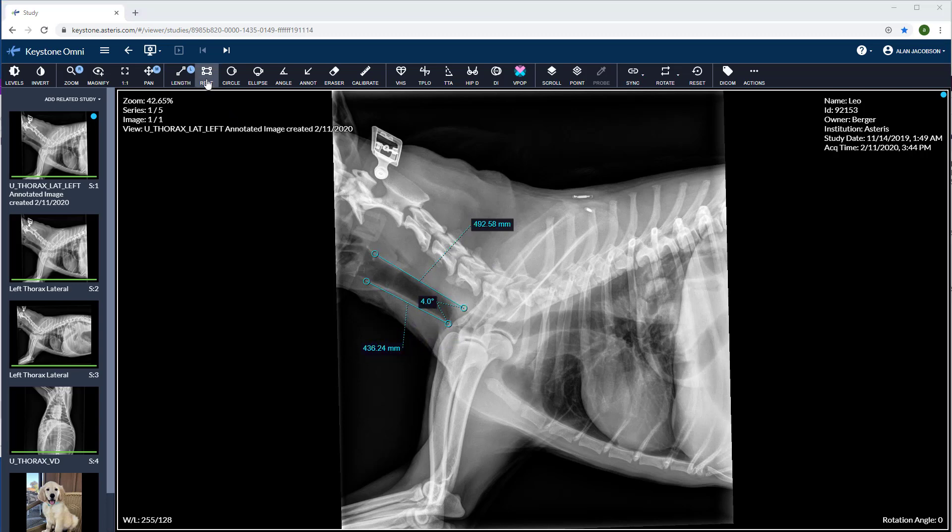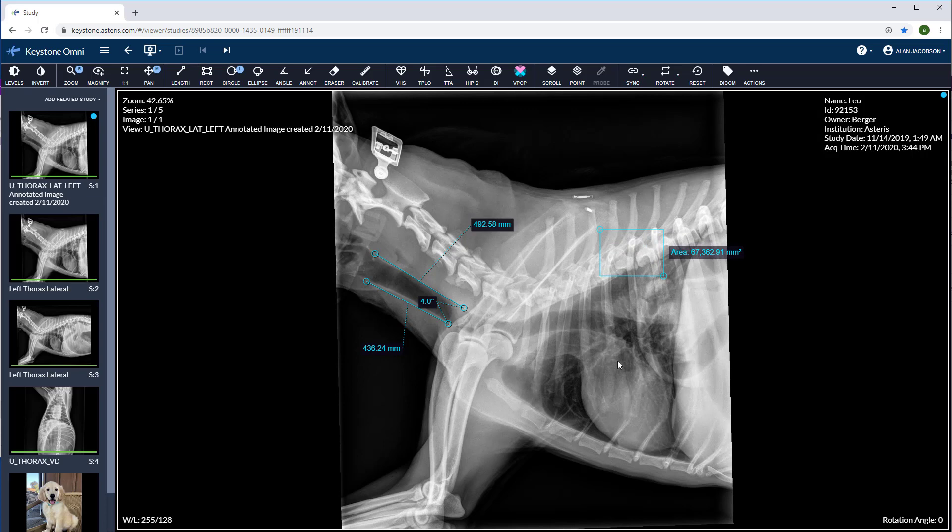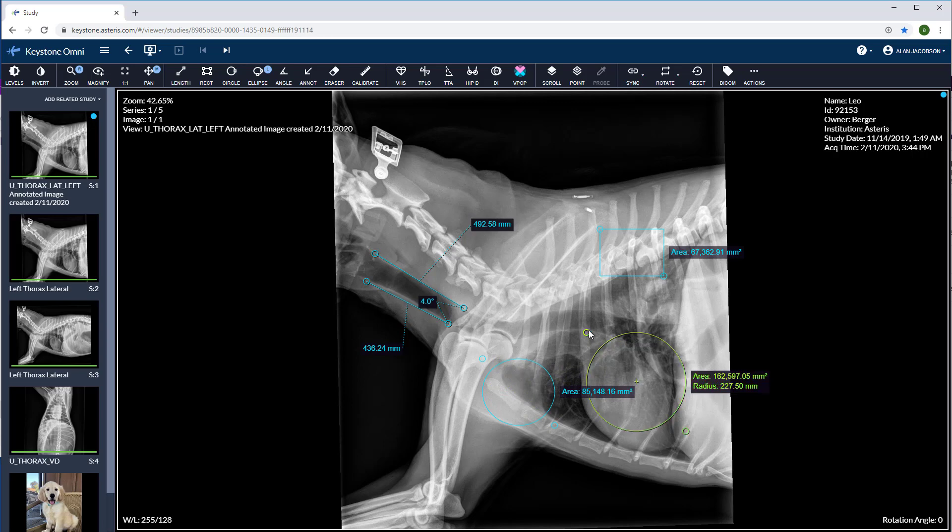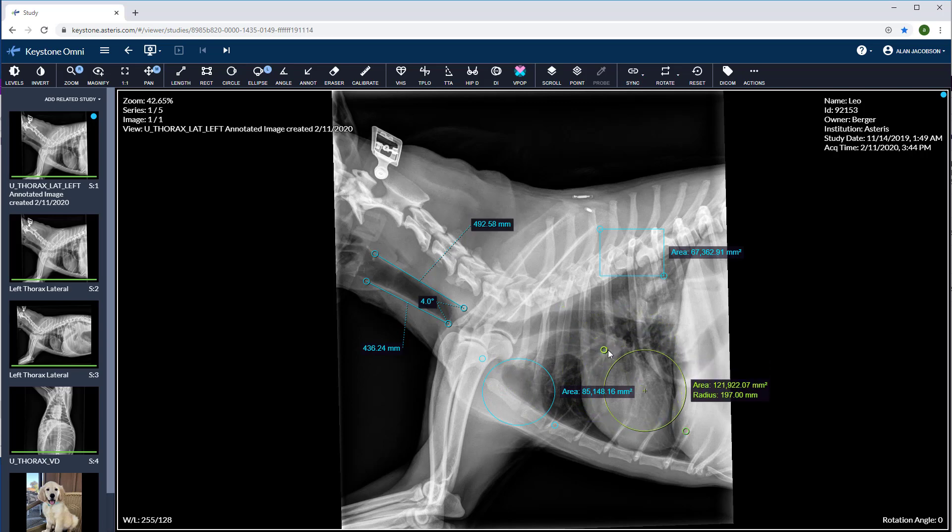The rectangle, circle and ellipse annotations can be used to measure area and radius. These can be easily manipulated by grabbing the circles on the outer edge, making them larger or smaller.